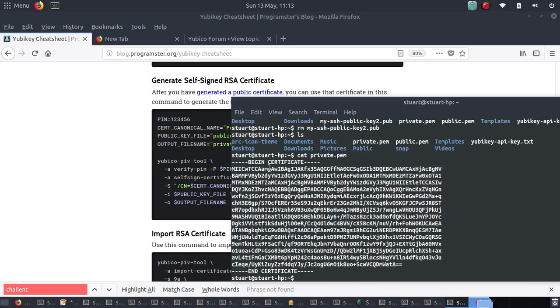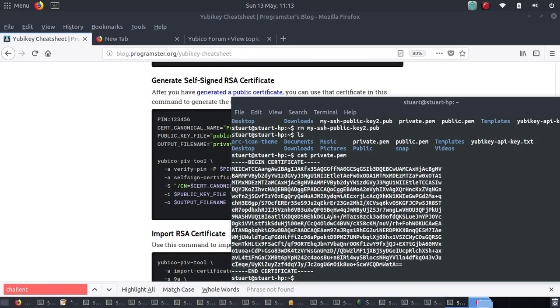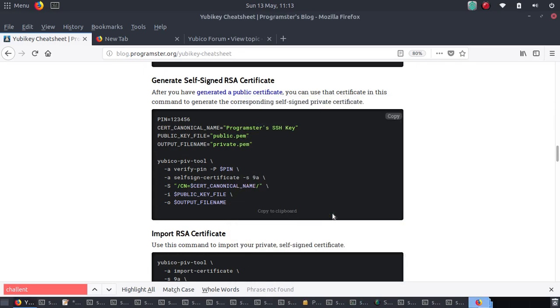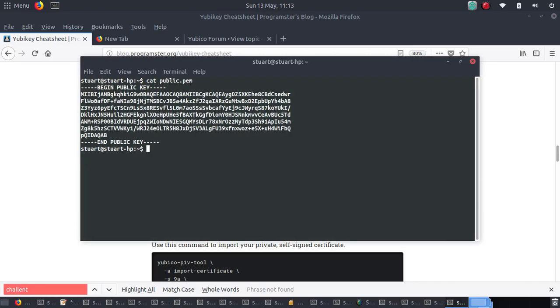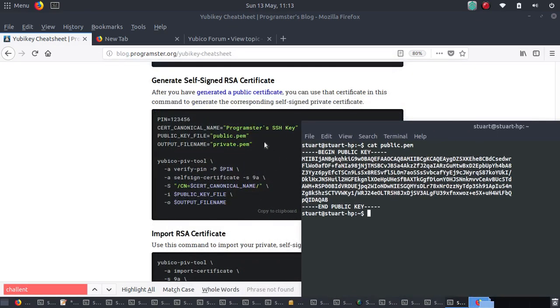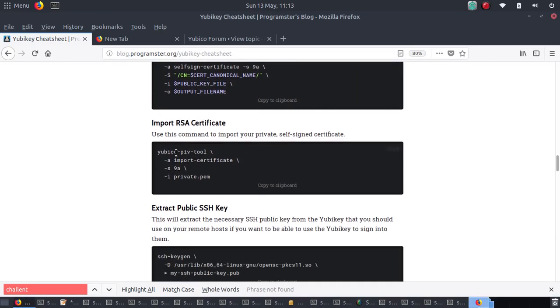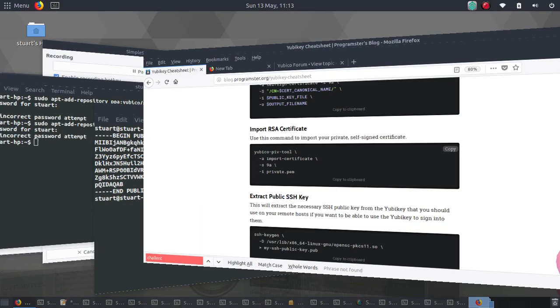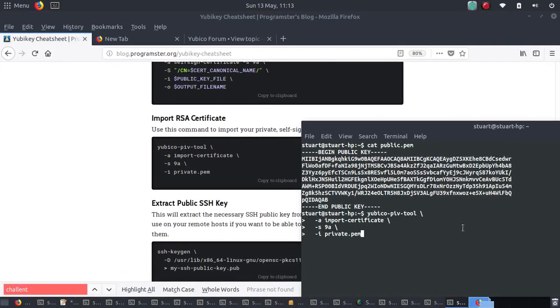So there's a private key. That's the public key. All right, cool. So now you would insert, import the RSA certificate.